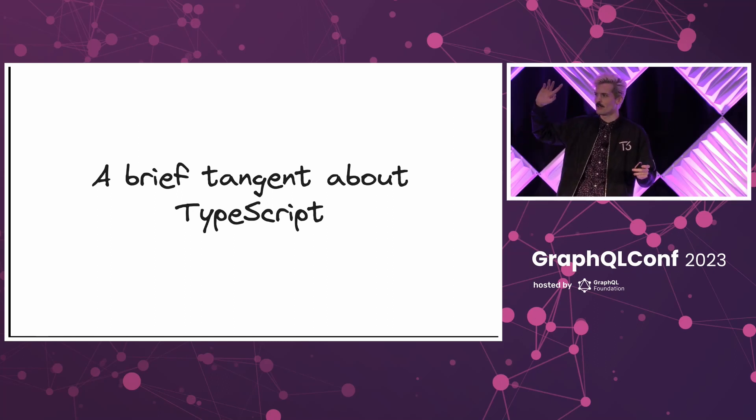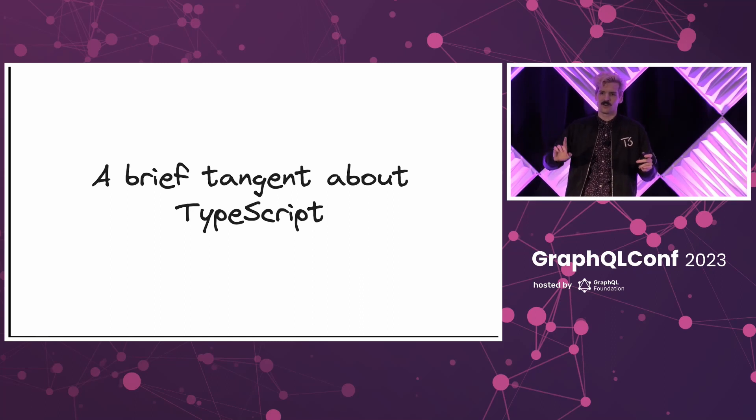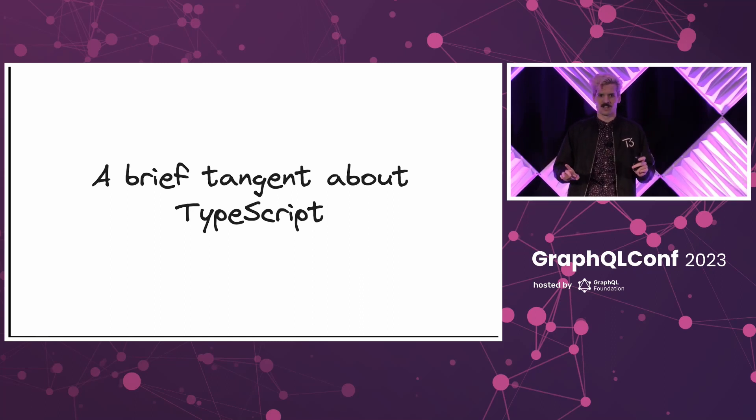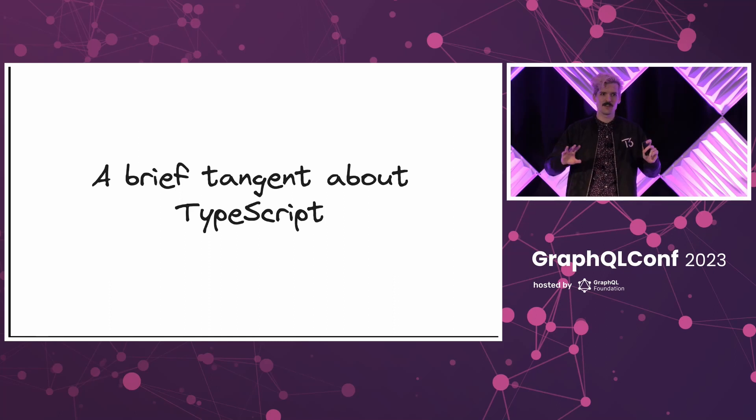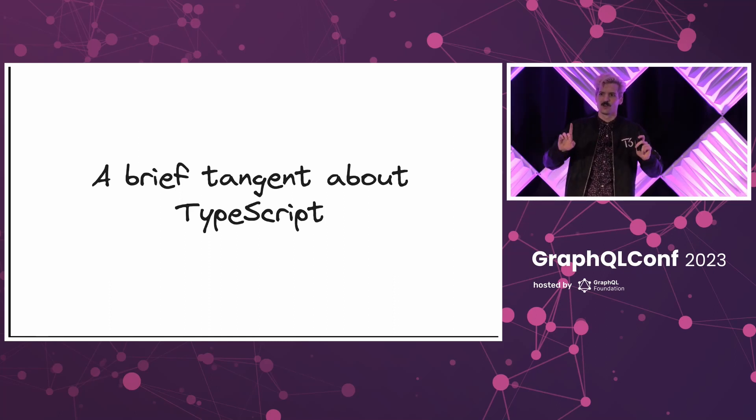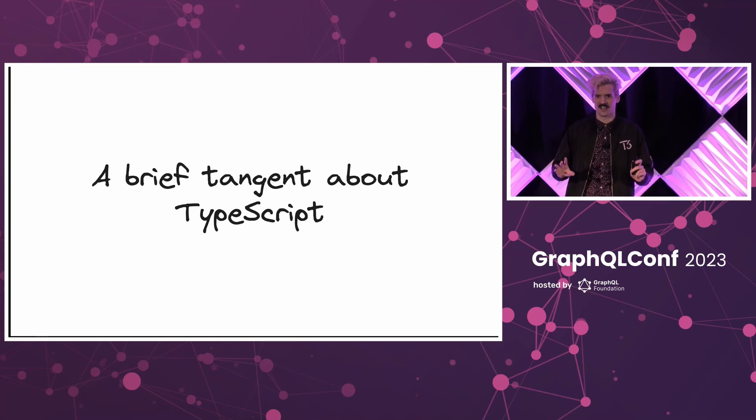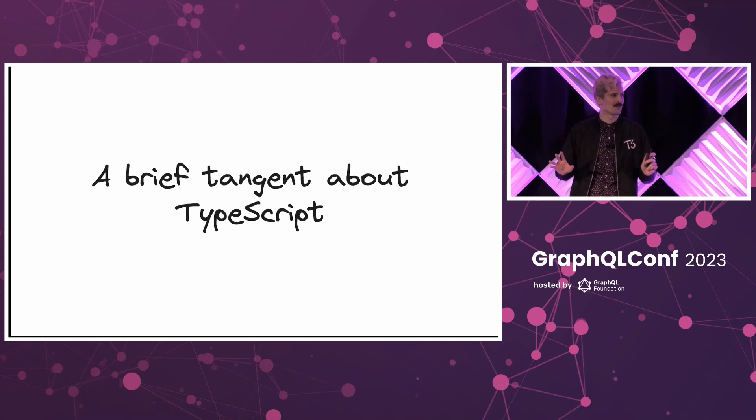For the audience at home, pretty much every person here has raised their hand. Who also works in another language some amount of their job? Roughly the same amount of people. Now, one last question. Whose job would be harder if they couldn't use TypeScript anywhere in their stack?